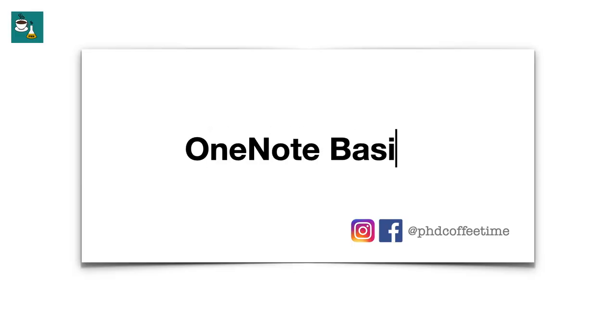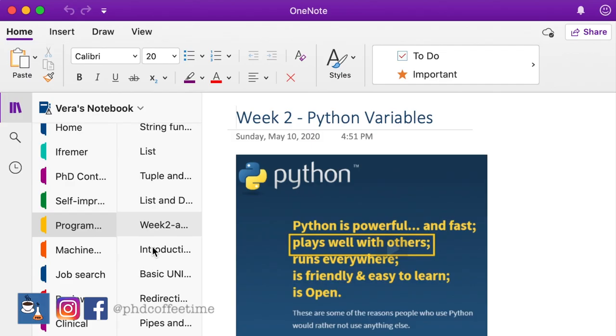I know there are many online tutorials on OneNote, but I see the value of giving my experience of how I use OneNote for PhD project organization. Let's take a look at how OneNote looks on the computer.